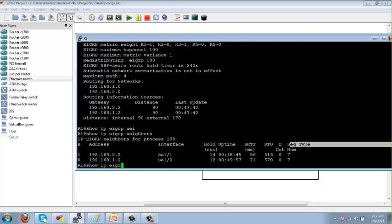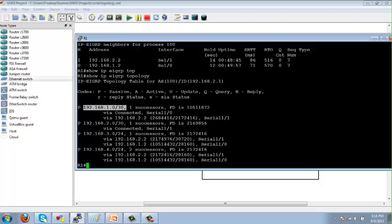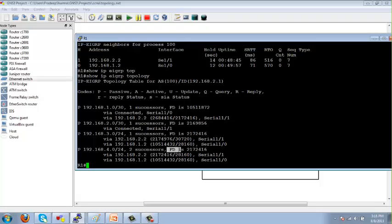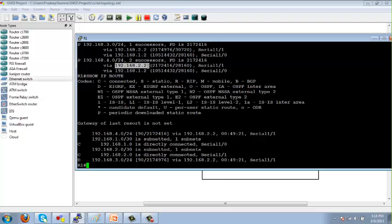The 'show ip eigrp topology' command shows the topology table. You should see 'passive' in front of each network — P stands for passive, A for active, U for update, Q for query. For example, to reach 192.168.4.0 there are two successors, meaning two best paths, with a feasible distance of 2172416. The routing table from 'show ip route' confirms that to reach 192.168.4.0/24 the router goes via 192.168.2.2, which is the successor or best path.